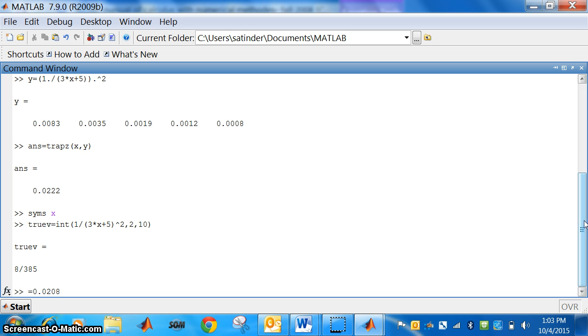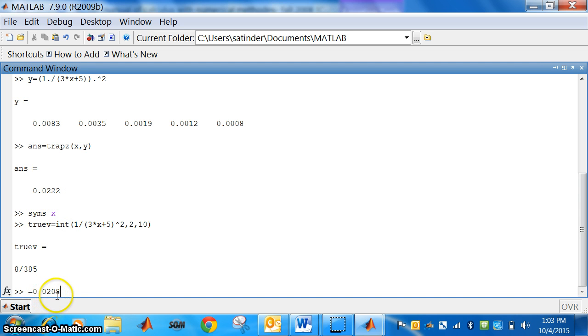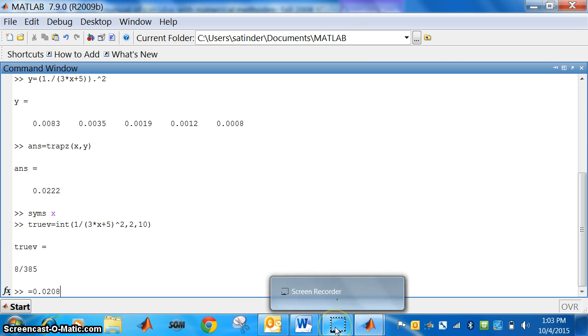So, see this answer and this. They are very close. By using trapezoidal rule it is 0.0222, and the true value is 0.0208. Thank you.